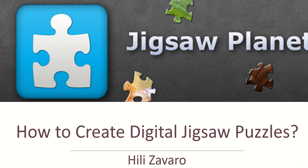Hi, this is Healy Zavaro. Today I want to show you how to create digital jigsaw puzzles for the beginning of the lesson or for any need you may have to engage students and make them complete puzzles related to your lesson.